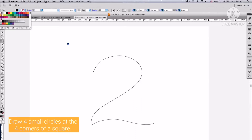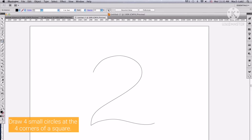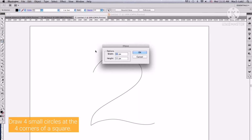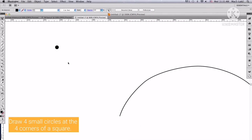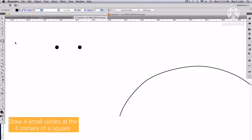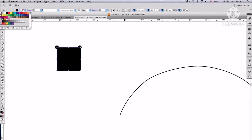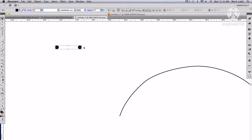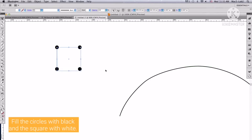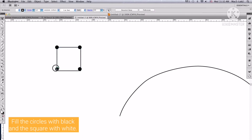Draw 4 small circles at the 4 corners of a square. Fill the circles with black, and the square with white.